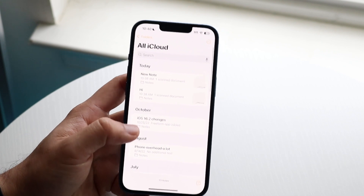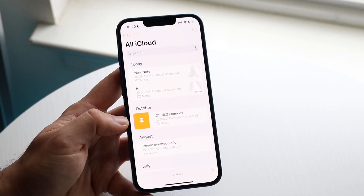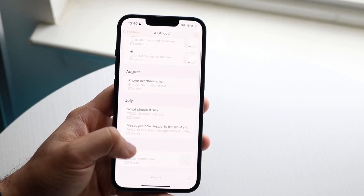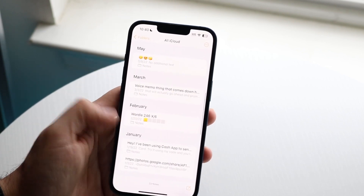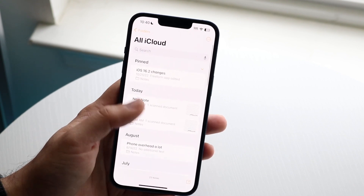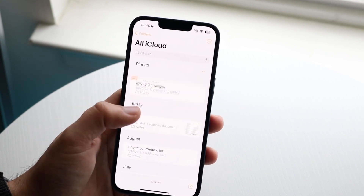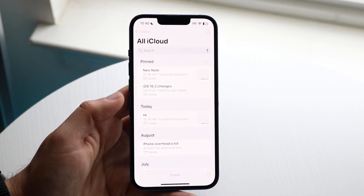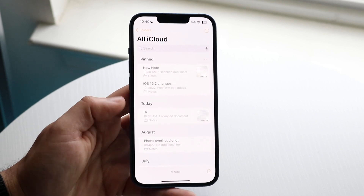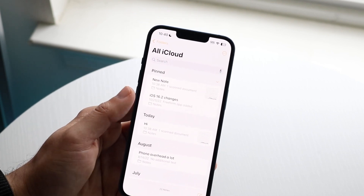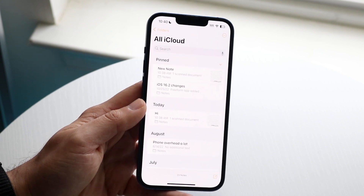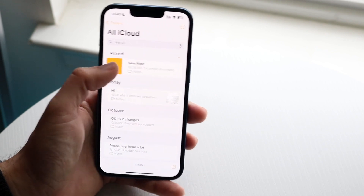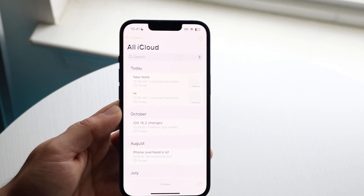You can also swipe to the side of a note and pin it to the top. As each month passes, notes get pushed lower and lower, so a cool thing you can do is pin a note so it's always persistent at the top. I usually keep notes about games I'm about to play or movies I'm about to watch pinned up top. You can always unpin them too by swiping and selecting that option.